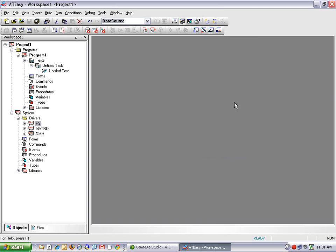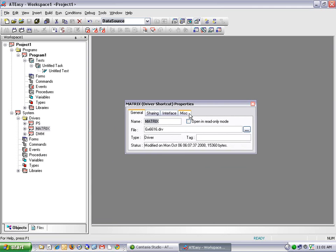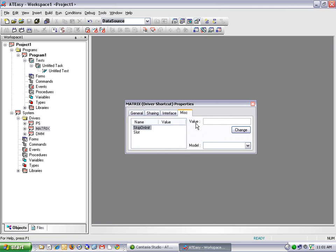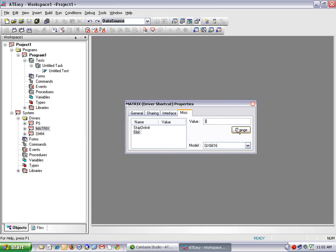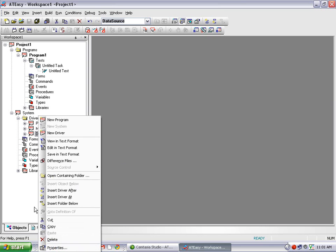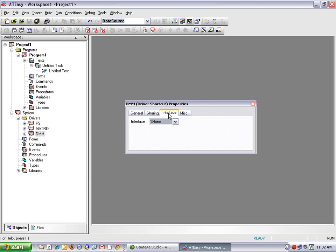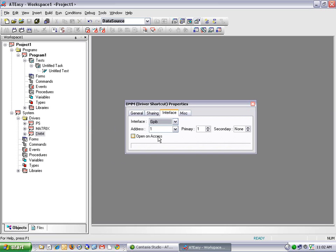And I'll do the same thing with the matrix. Go to the Properties page. And it's also a PXI instrument, so I'm going to assign it slot number 3. And finally, the DMM. If I go to the Properties page, I can select the interface, which is GPIB in this case, and enter 6 as my GPIB address.